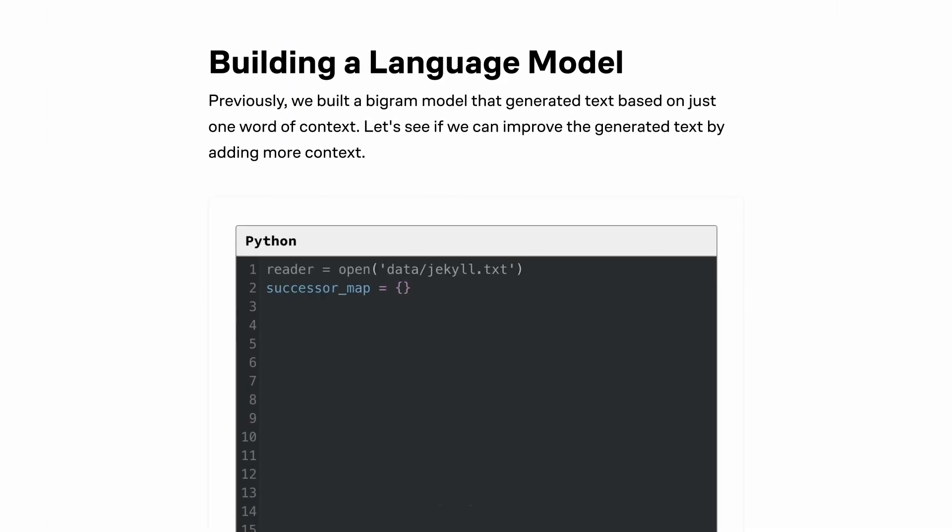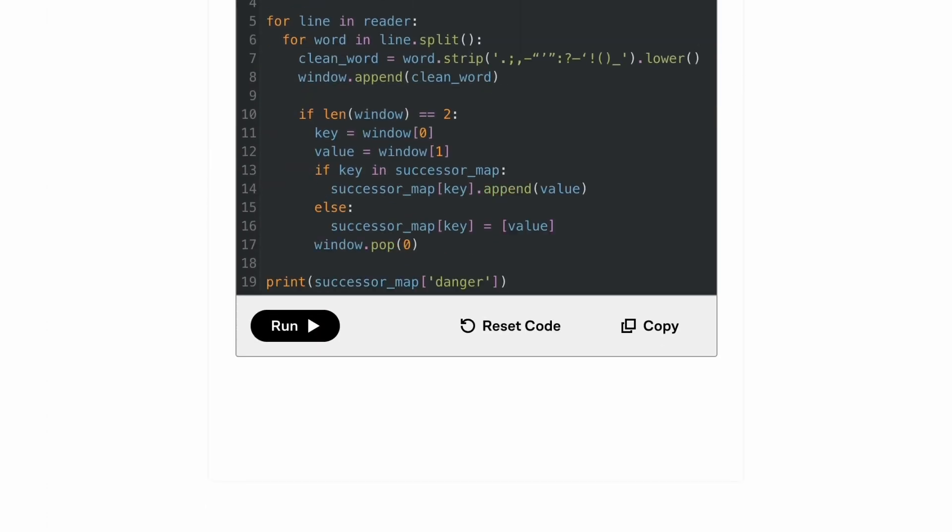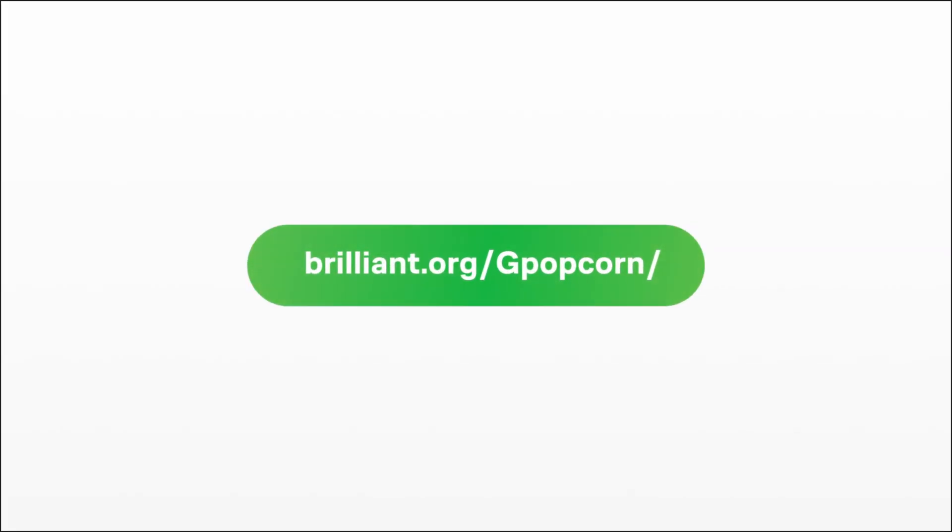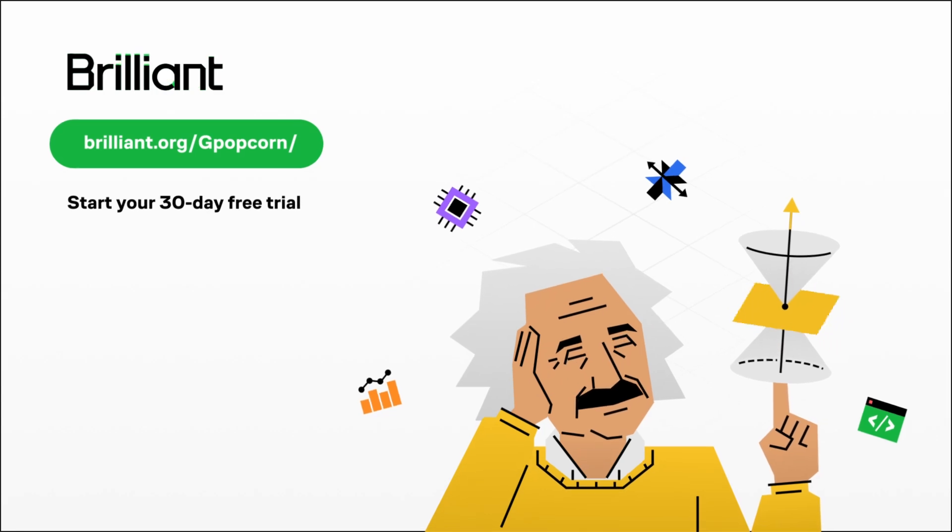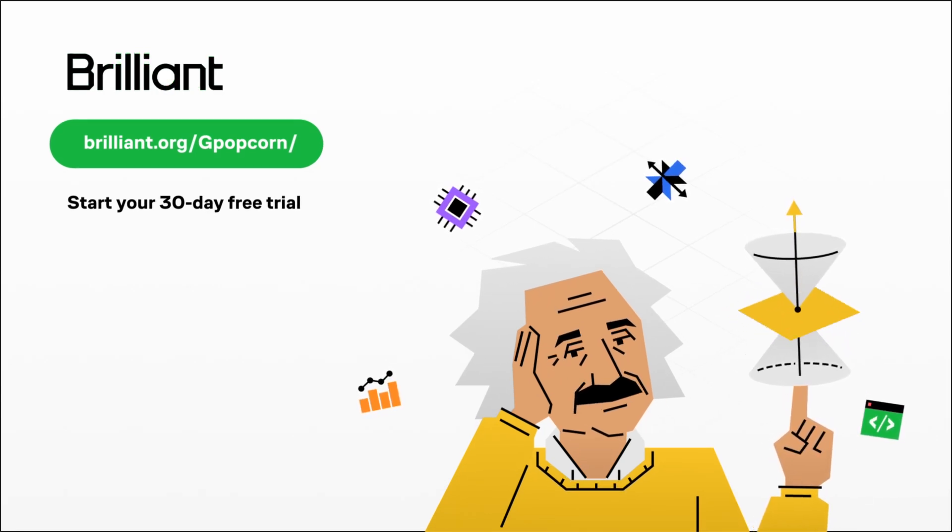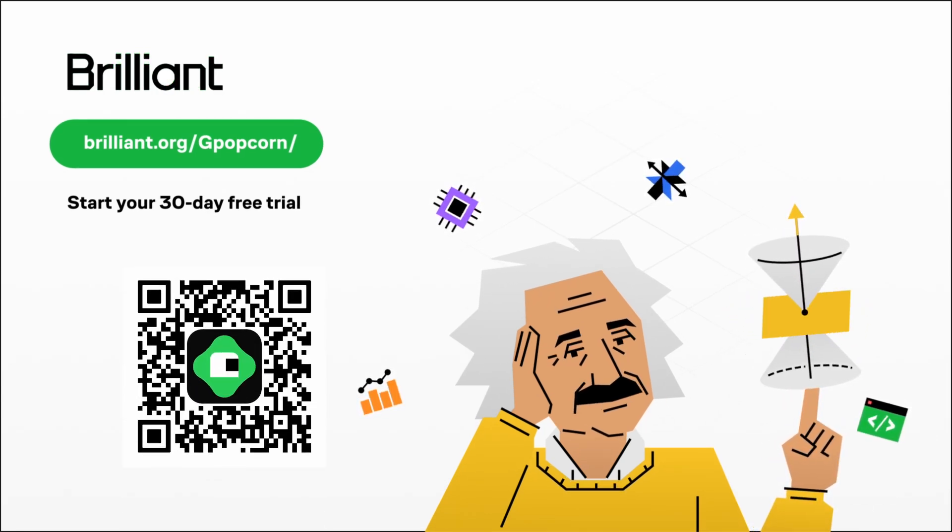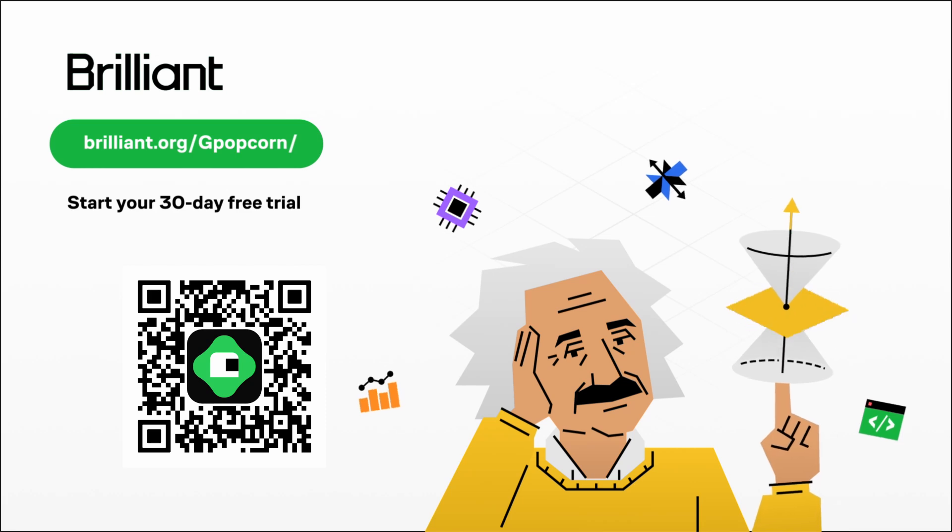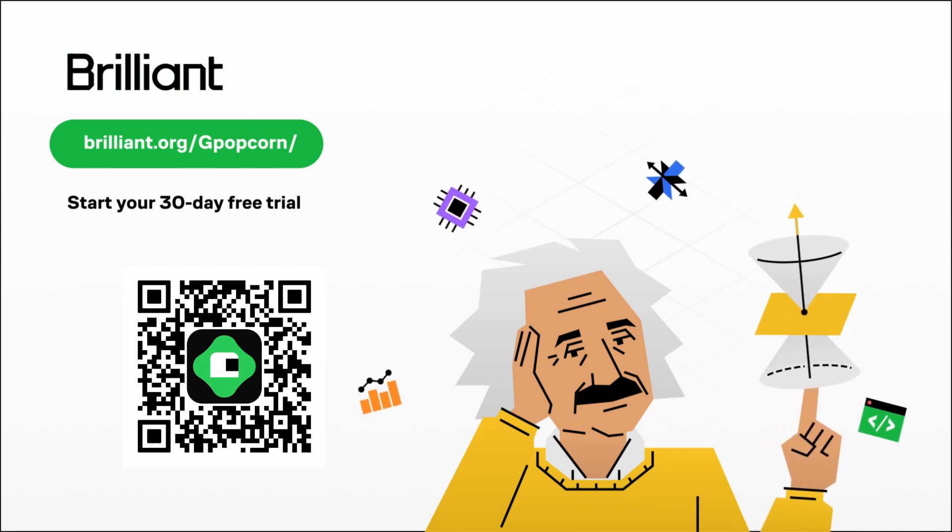Brilliant has a growing library of programming lessons that help build the foundations for you to become a better programmer. You can try out everything Brilliant has to offer for free for 30 days by going to Brilliant.org slash gpopcorn or by clicking the link in the description, and you'll also receive 20% off an annual premium subscription.